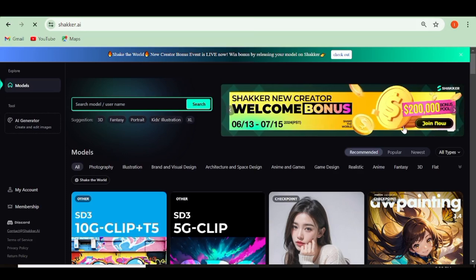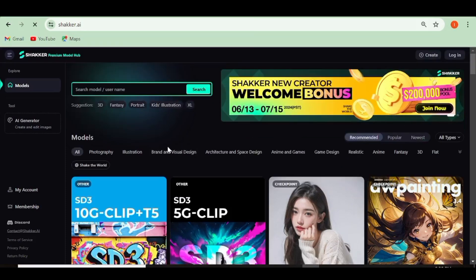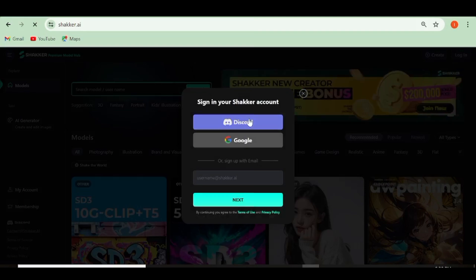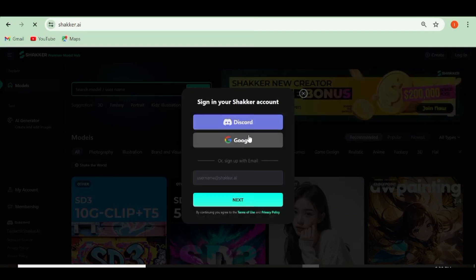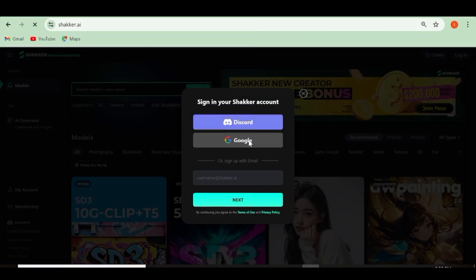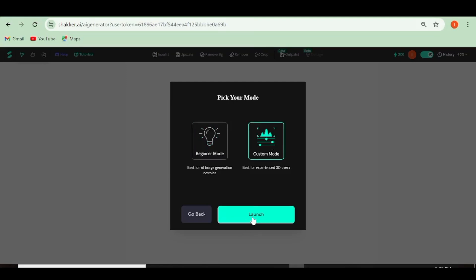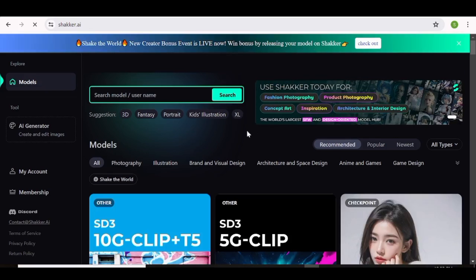I'm going to leave the link to Shaker AI in the description box below so you can go ahead and experience the tool for yourself. The first thing you're going to do is create an account, and you can create one using your Google or your Discord account. Next, you'll be prompted to choose your mode. If you do not have any experience with Stable Diffusion, you can go ahead and choose Beginner Mode. I'm just going to choose Custom Mode for this and then hit Launch.